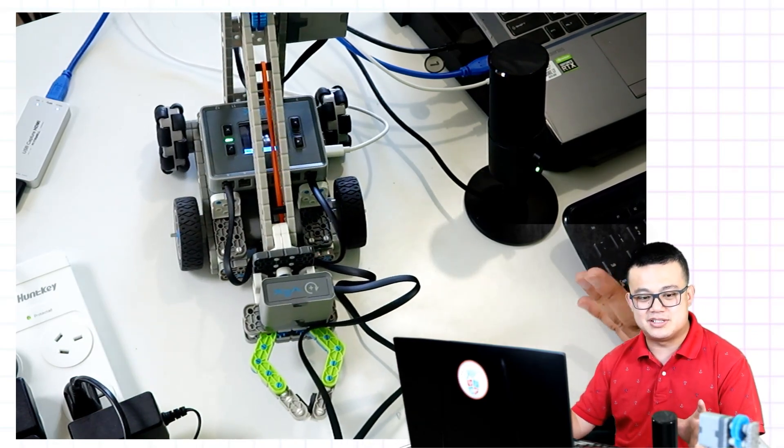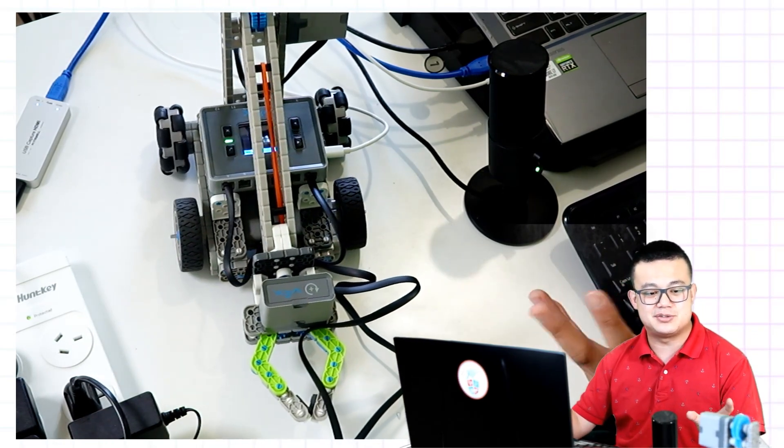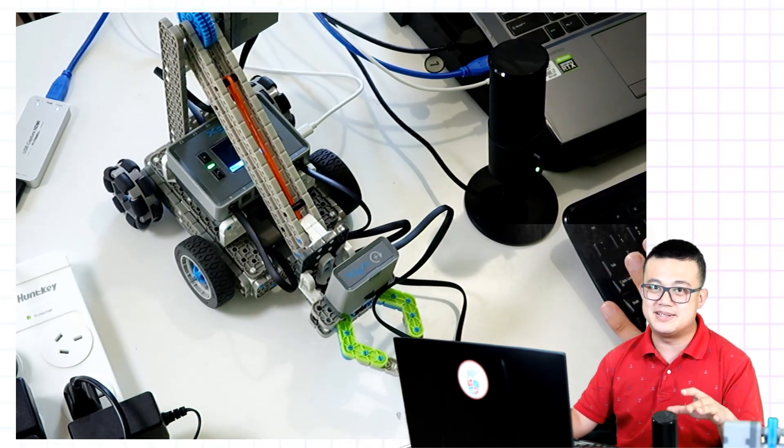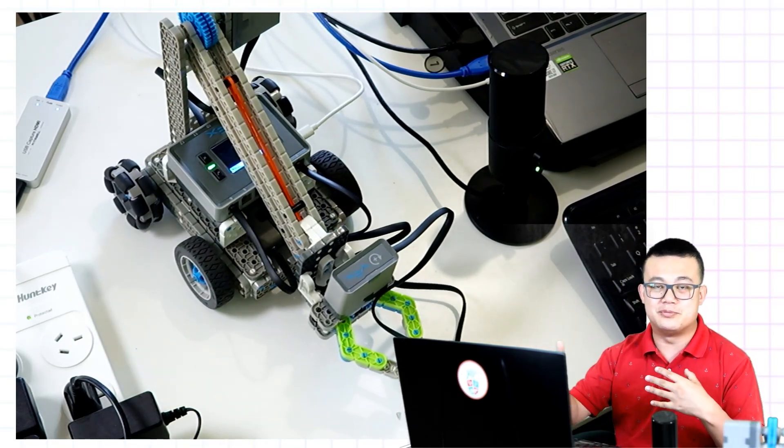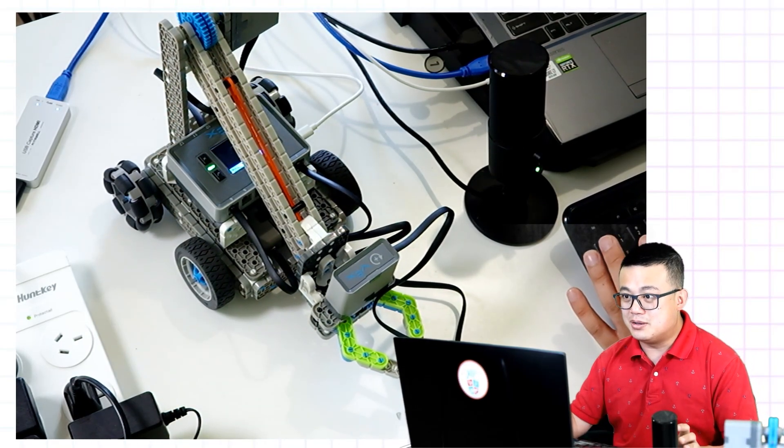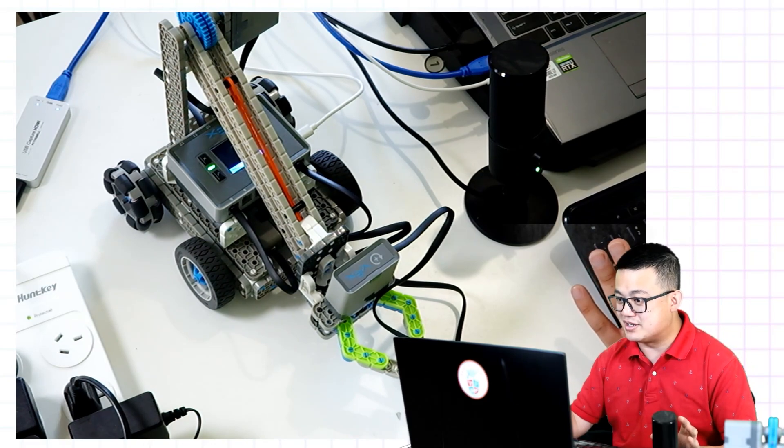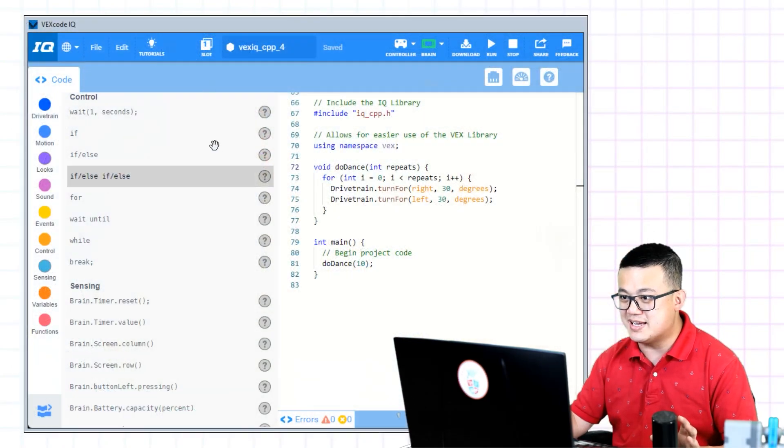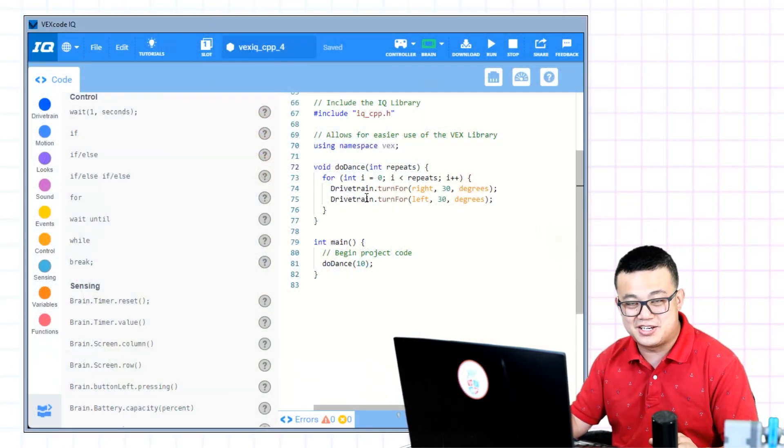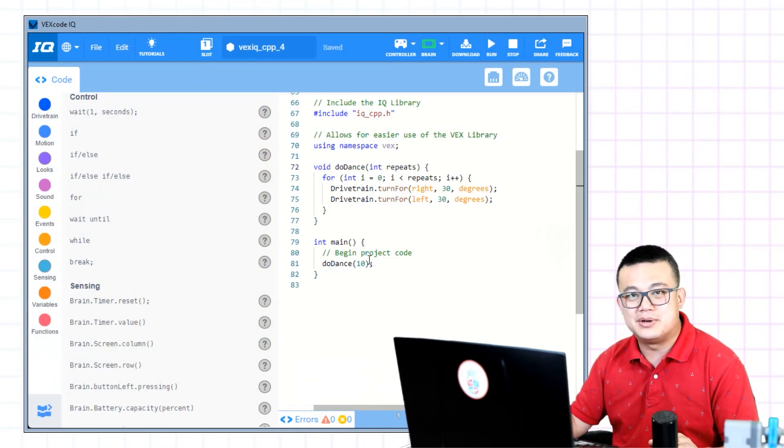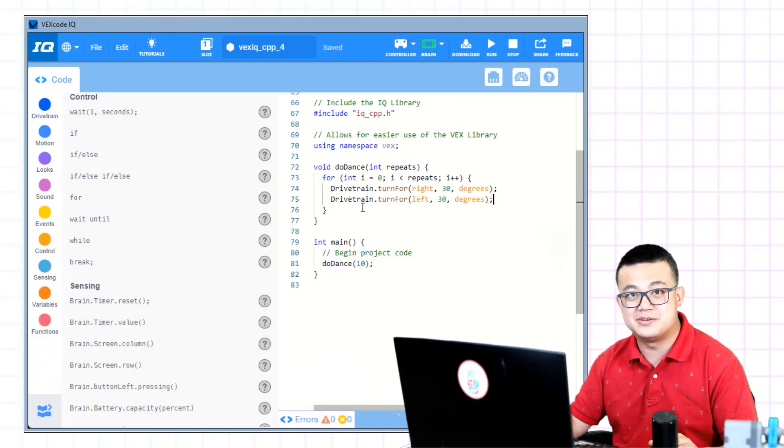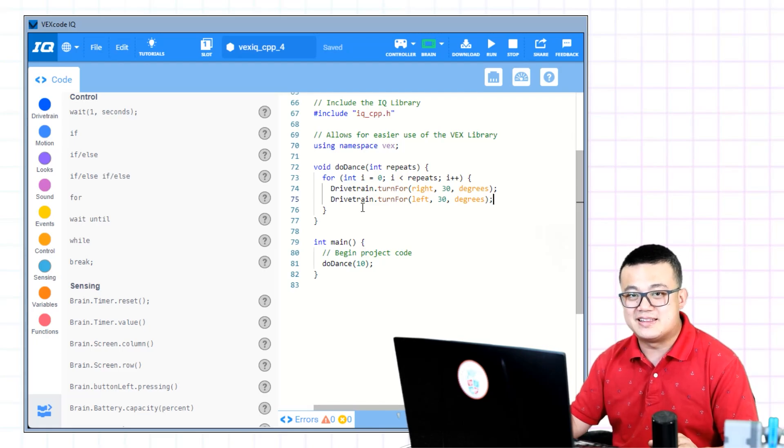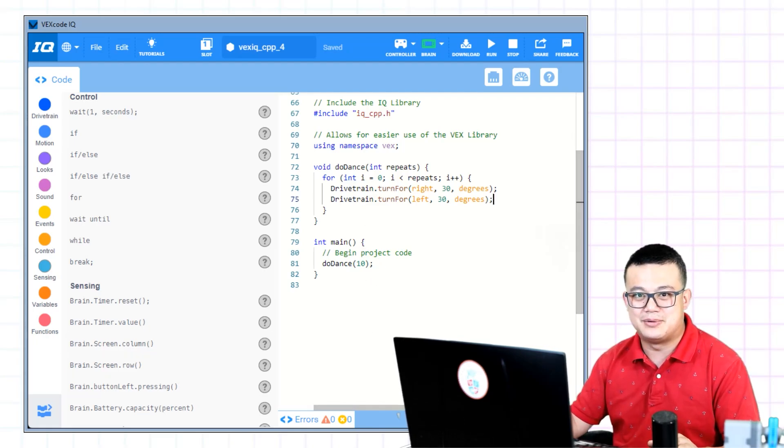But what if I wanted to change my dance? What if I wanted to move my claw up and down? What if I wanted to move my robot back and forth? Well, that's really easy to change as well, because now that I have a function, I don't have to rewrite the whole sequence. I just write the sequence once inside the function body and then I can repeat it as many times as I want.